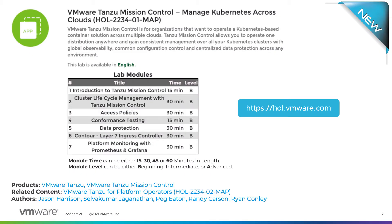The lab begins with an introduction to Tanzu Mission Control concepts and architecture.